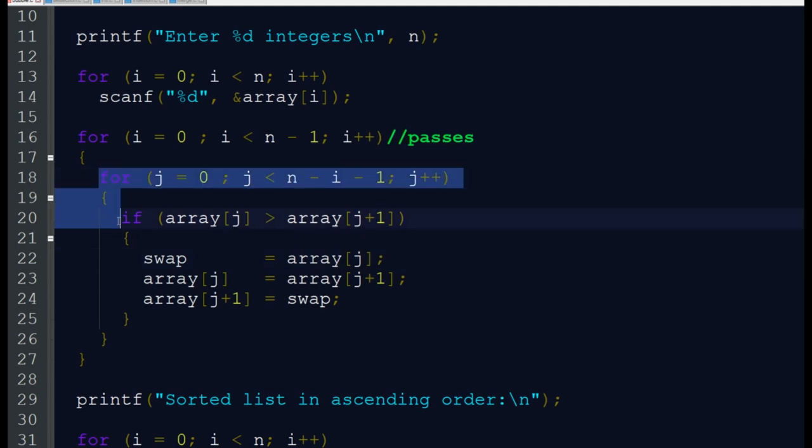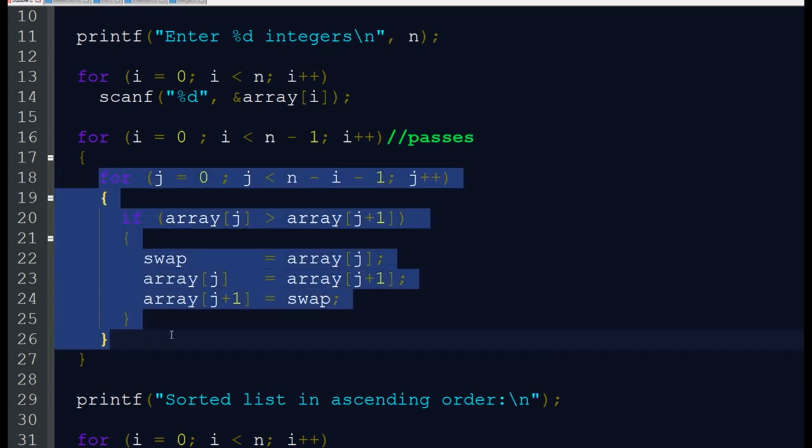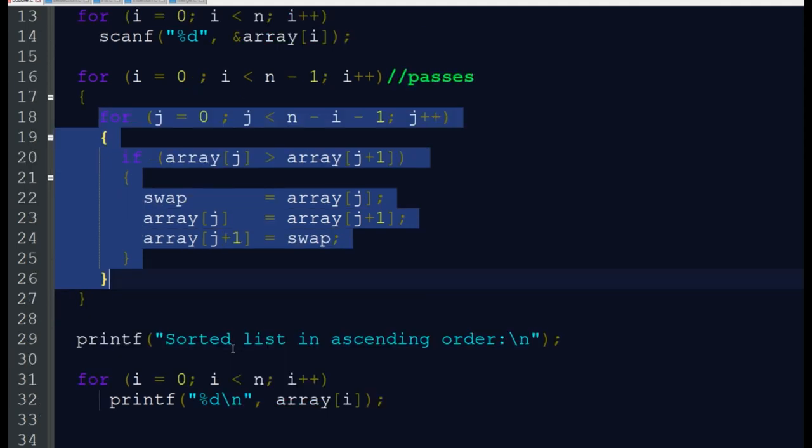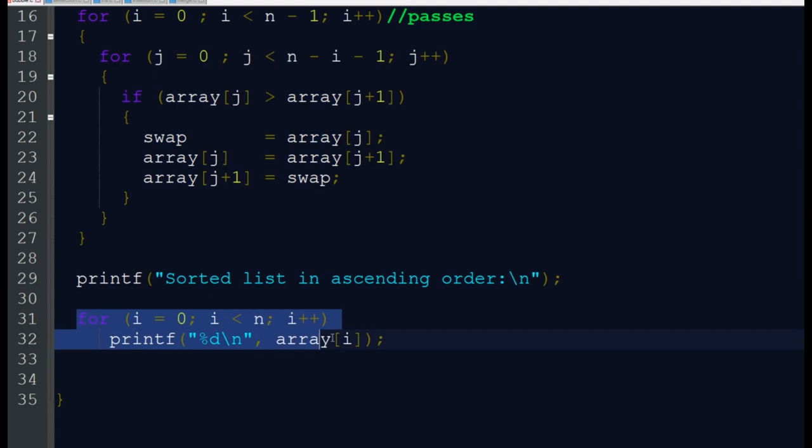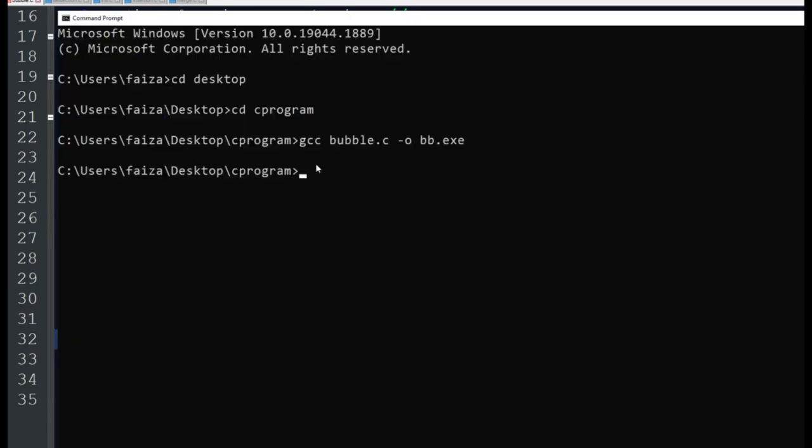After the working of the first inner loop, our biggest element should be in the last position. After all the passes are completed, we should get sorted in ascending order. Then we are printing that array and executing bb.exe.